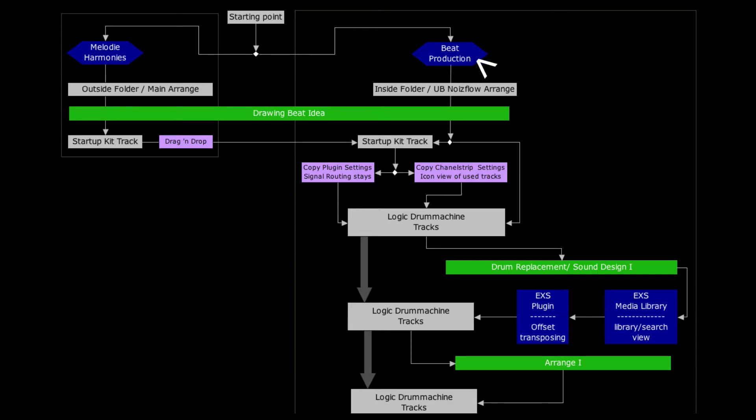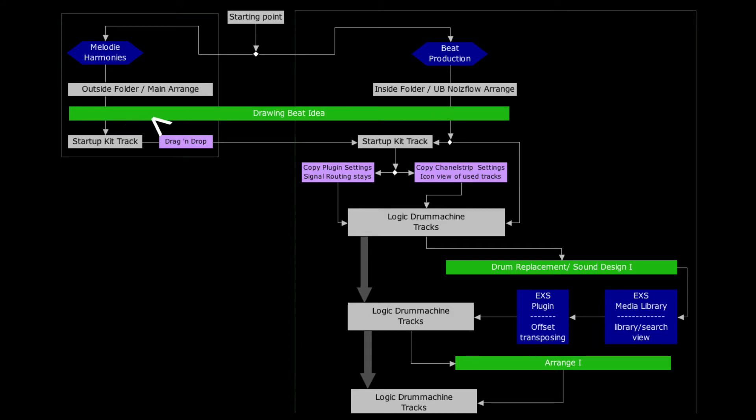If you want to start with beat production like you would do it with Battery, Guru, Machine or Logic's Ultrabeat, then start inside the UB Noiseflow folder. No matter where you start at you will come to the point where you need to draw your beat idea.